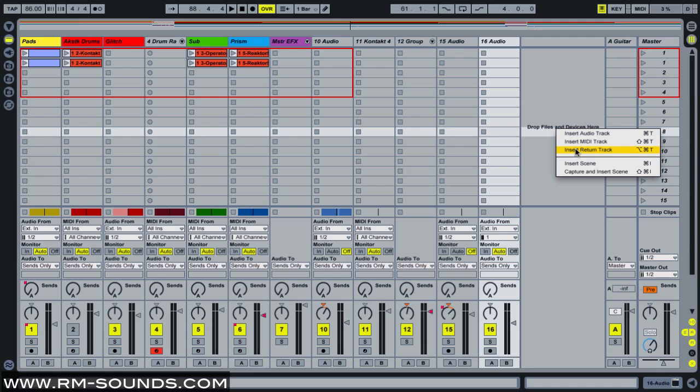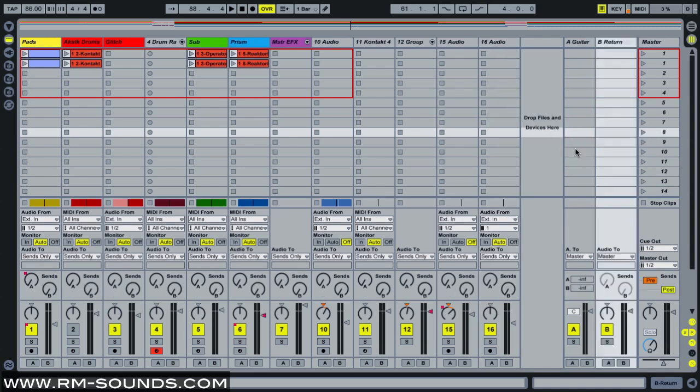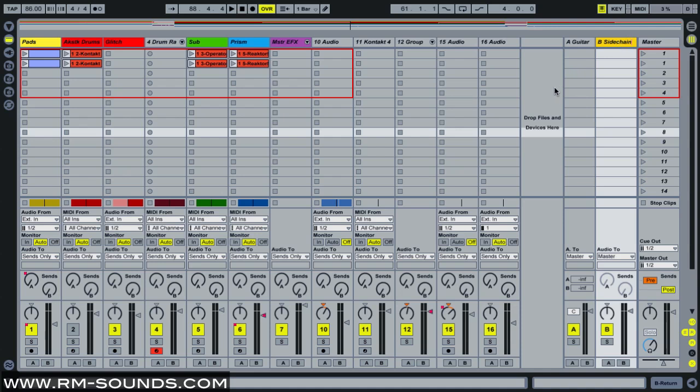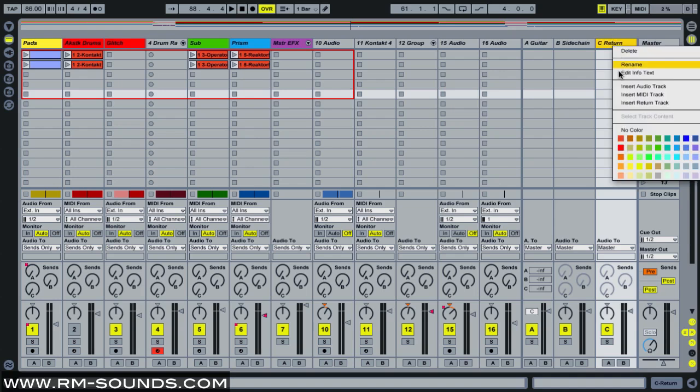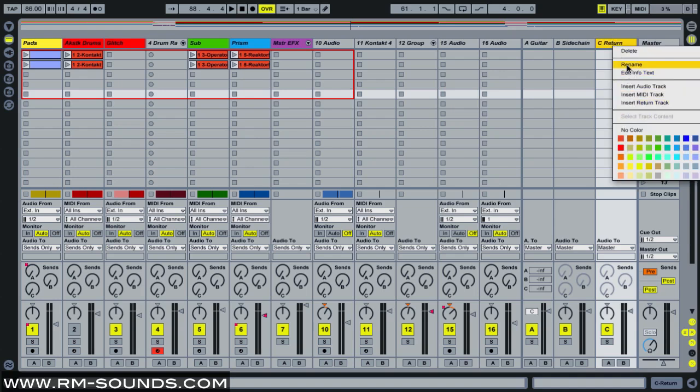You need a minimum of two, but you could do more if you wanted. So I'm going to insert one and I'm going to rename that to sidechain. And then I'm going to insert a second one. And I'm going to rename that to compressed.